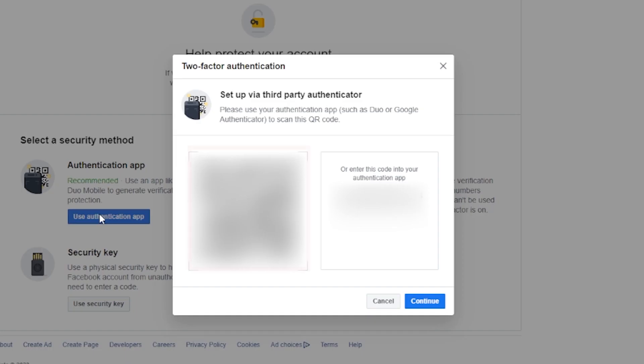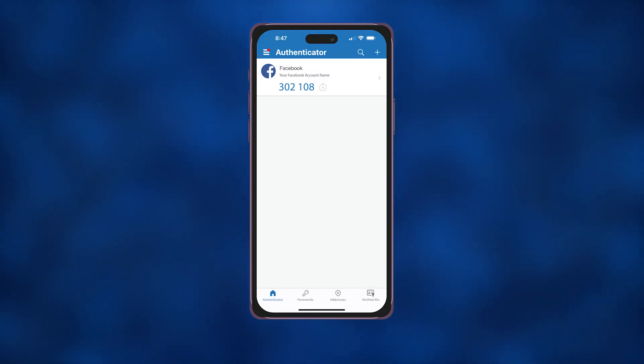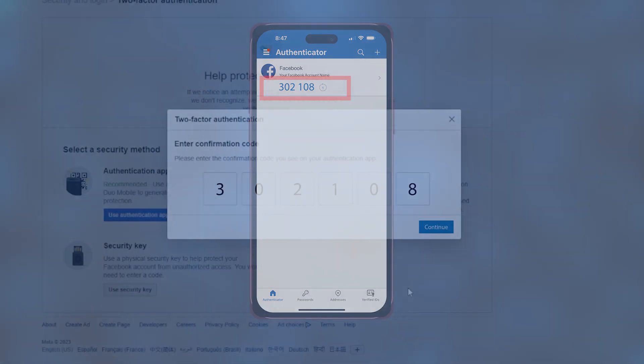Then point your phone's camera at the QR code displayed on Facebook. Once the app successfully scans the code, a six-digit verification code will appear on the Authenticator app.